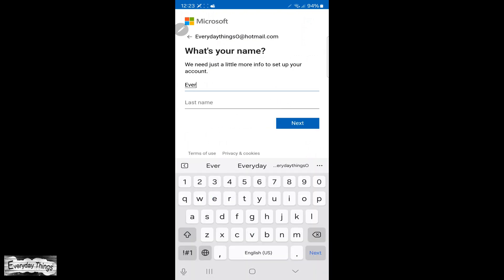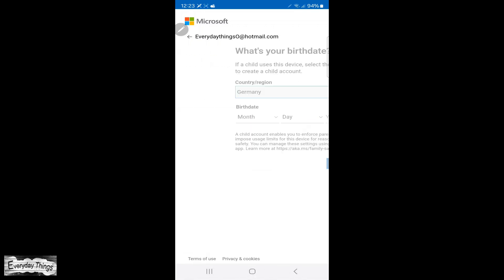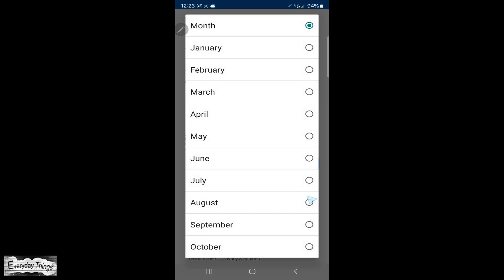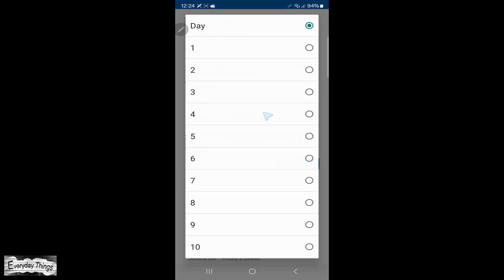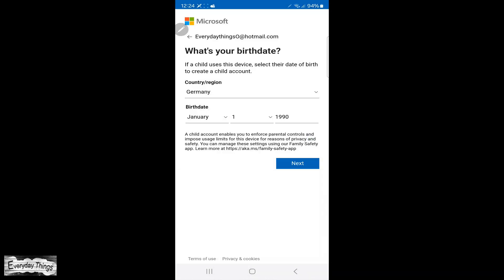Then here in this step, type your name. In the following step, you'll need to select your country and region and enter your birthday. After you've done that, proceed to the next step.